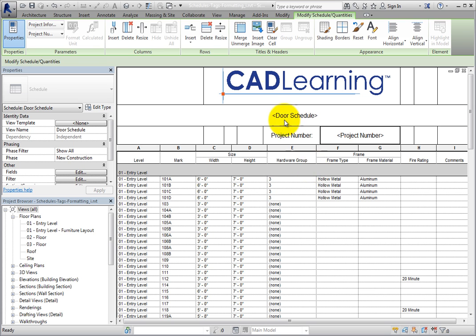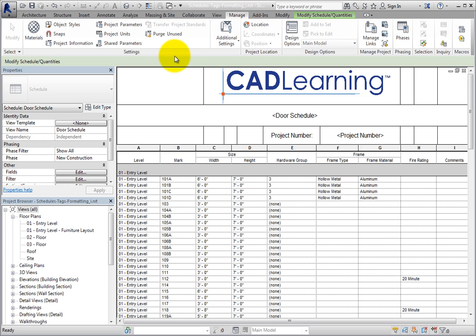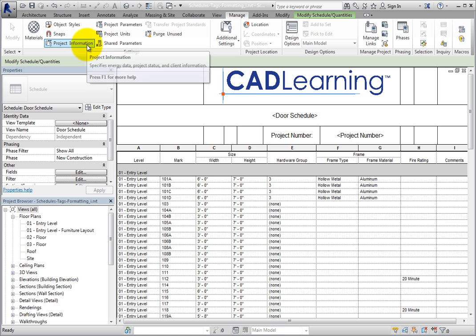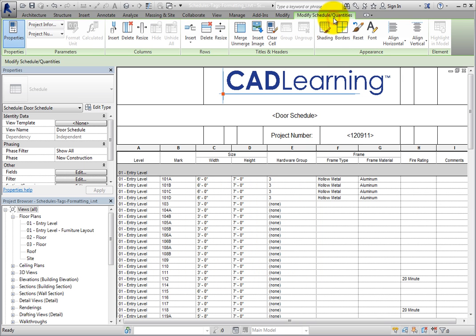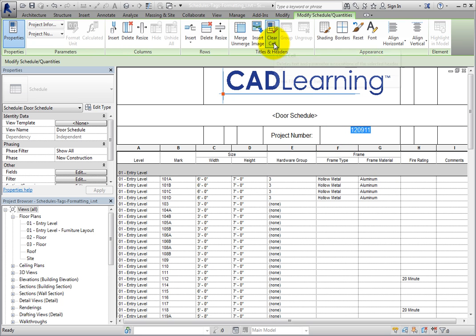I'll switch to the Manage ribbon and click Project Information in the Settings panel. In the Other section, I'll enter '120911' in the Project Number value field, then click OK and switch back to the Modify Schedule Quantities contextual ribbon. As you can see, the Project Number parameter has updated. You can use any of these tools to add additional information to your schedules. If you want to remove information from a cell, click in the cell and select Clear Cell from the Titles and Headers panel.